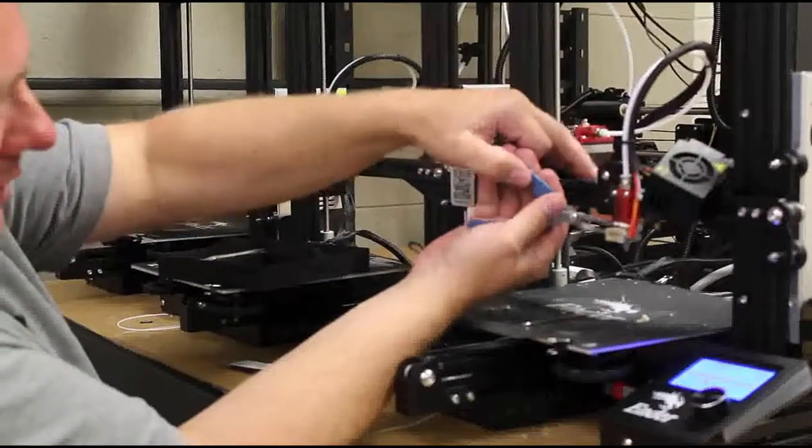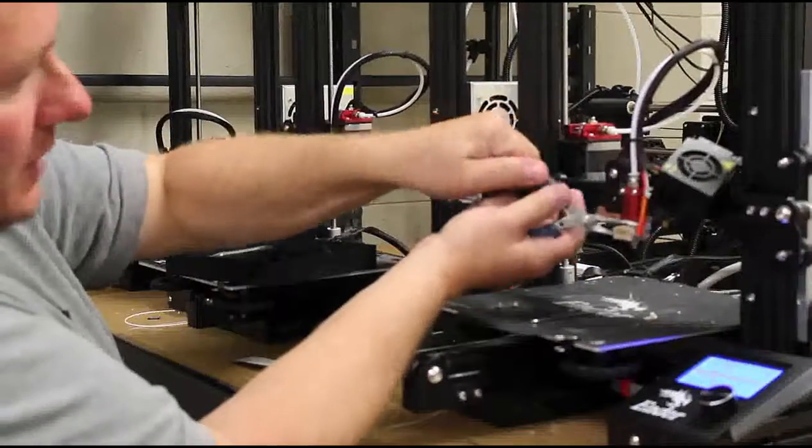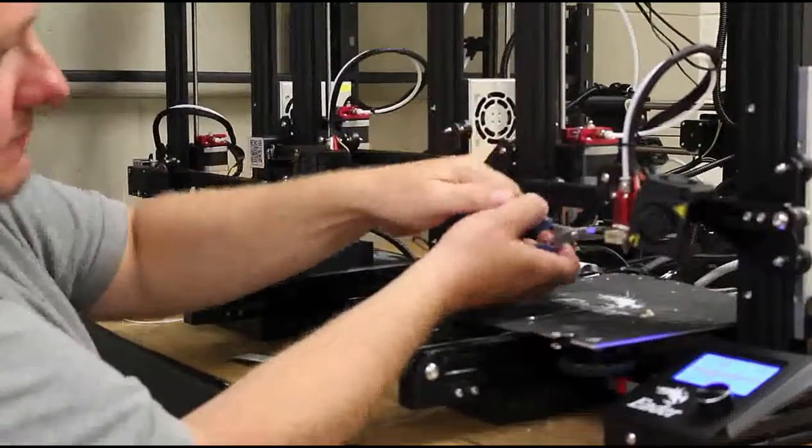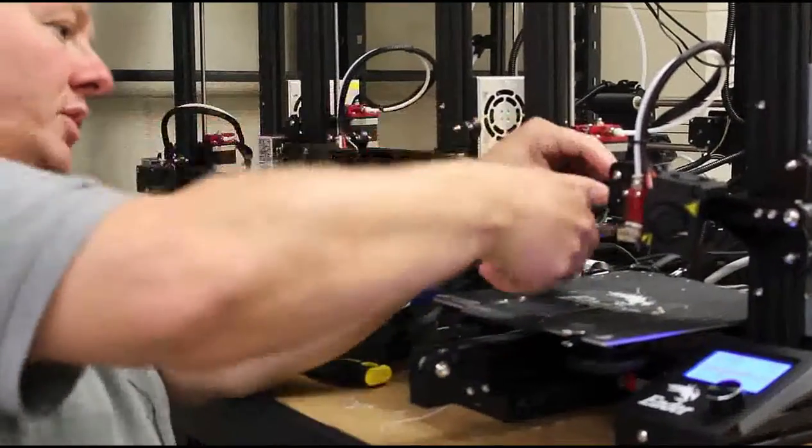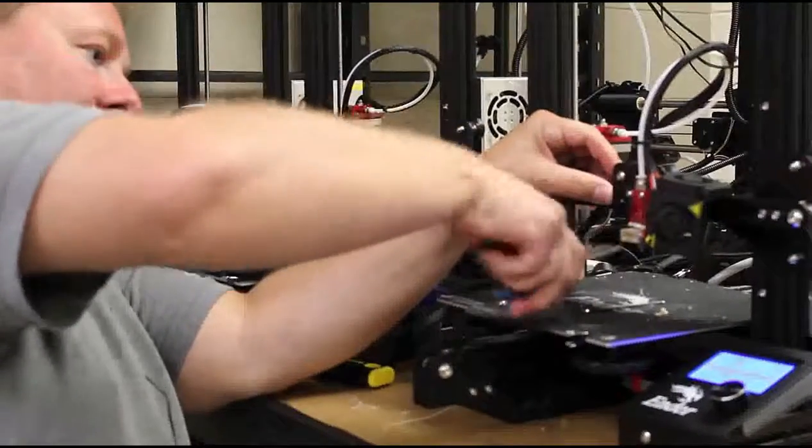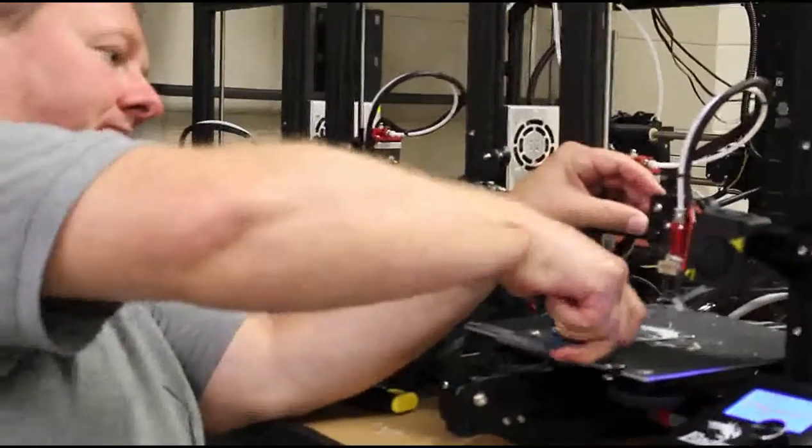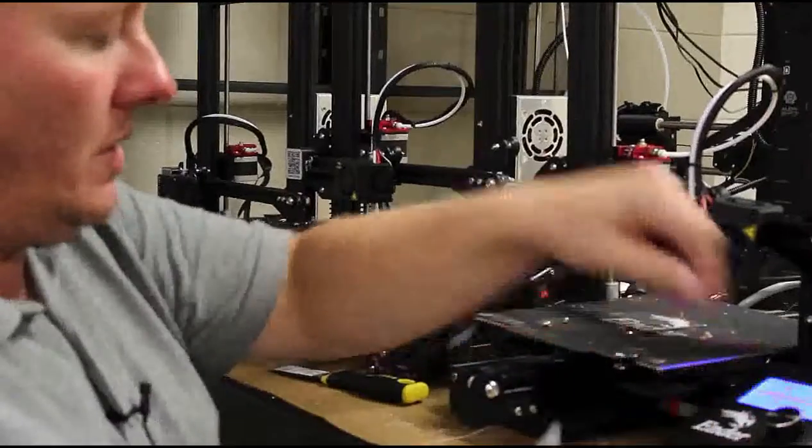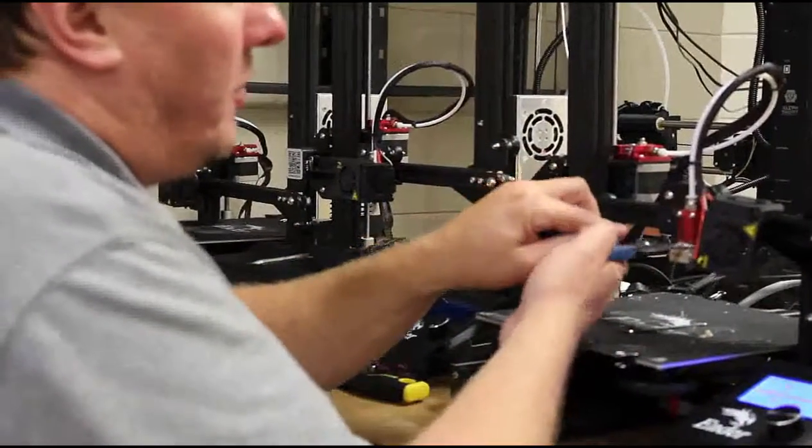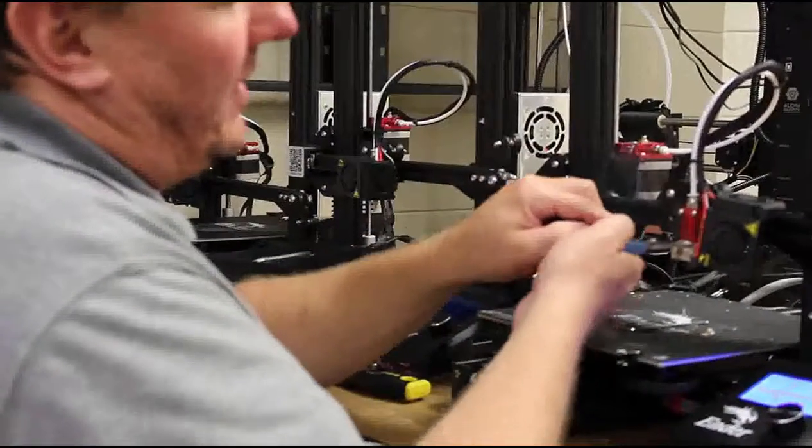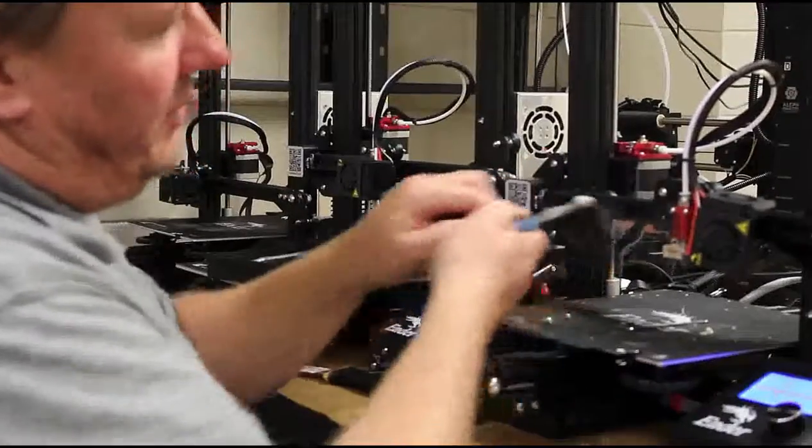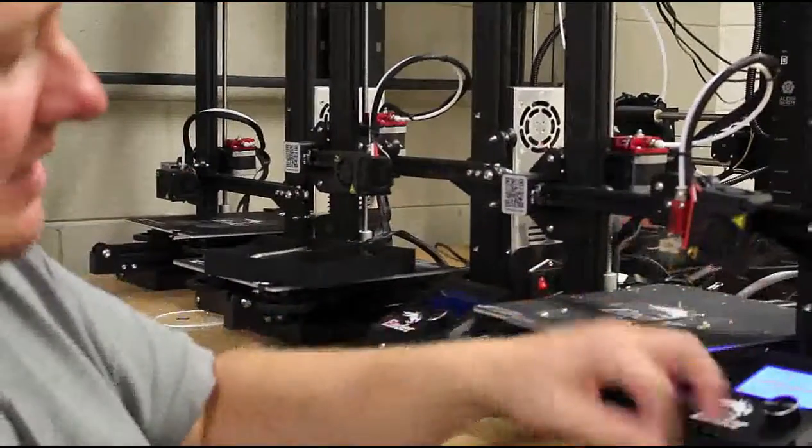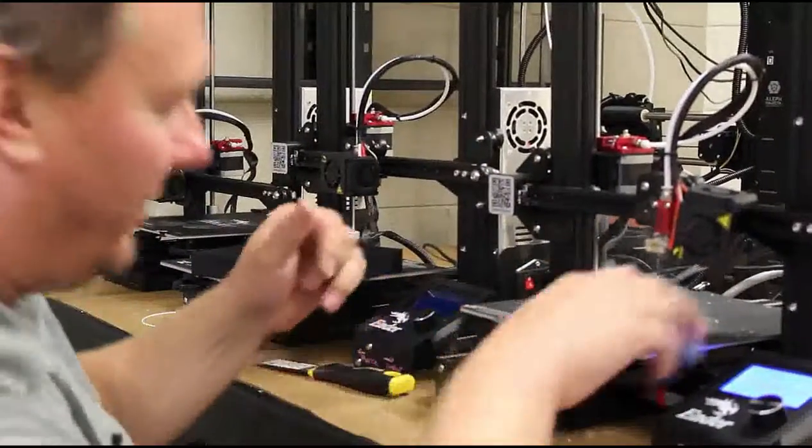Once we get all this off, we'll take and scrape off what we can't get with the pliers. But you definitely don't want to touch it. Keep your fingers away from it as much as you can because it is really hot, and it sticks to you pretty good too.